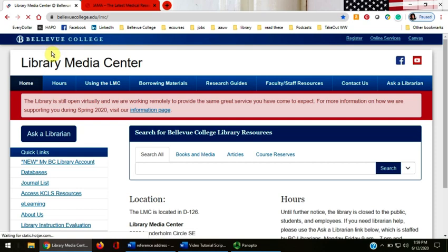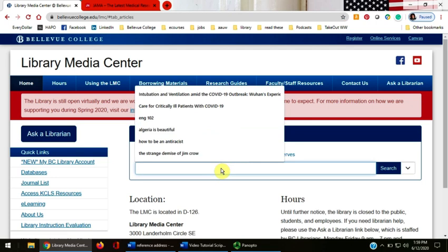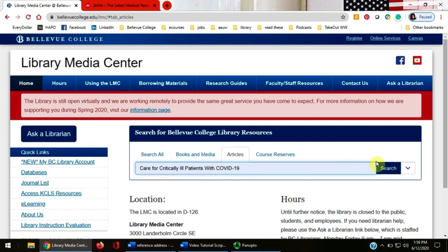Let's say I have a specific article title from JAMA that I need to see if the library has. I'm going to click the Articles link above the main search box and enter the title I need for my article, then click the blue search button on the right.